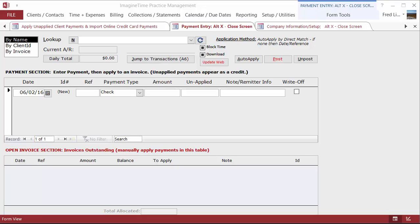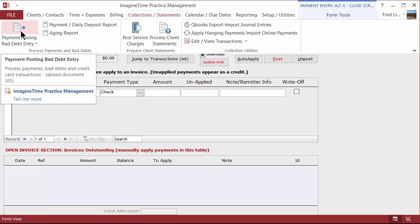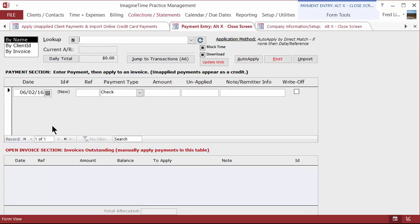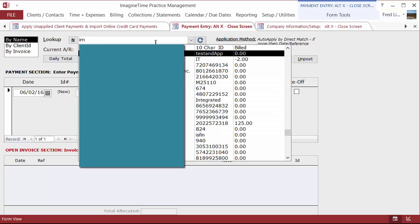The last step in integration is to allow you to process a credit card or ACH transaction from within the software, either with the customer present or by receiving the information over the telephone. Choose the Collections ribbon, Payment, Posting, and this screen comes up. We're going to select Imagine Time as the customer.